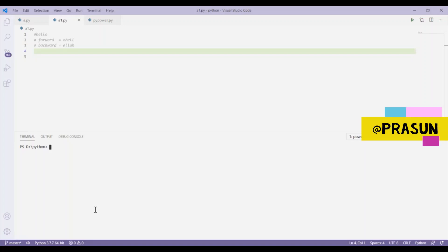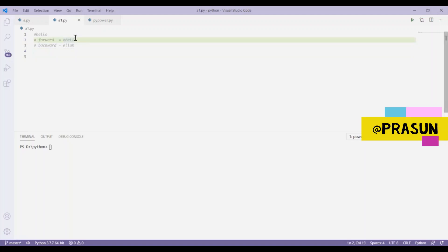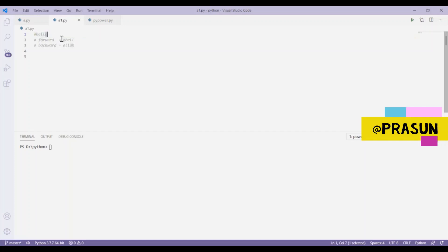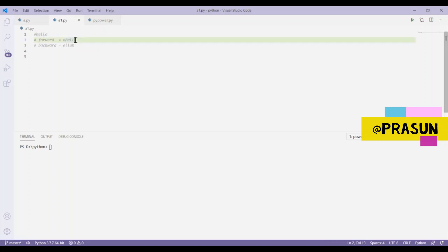A forward shift means a single circular rotation of the string in which the last character becomes the first character and the other characters are shifted to the right. For example, with the string 'mane', after a forward shift the last character 'e' becomes the first character and the other characters shift one position to the right.